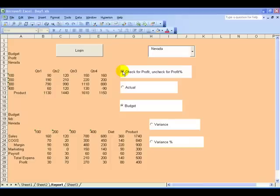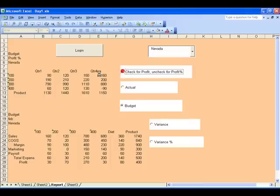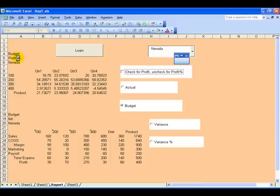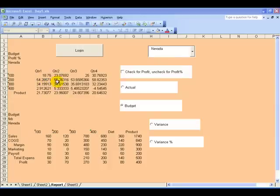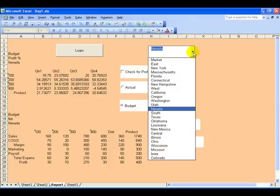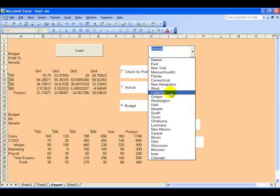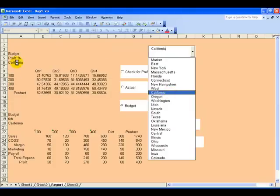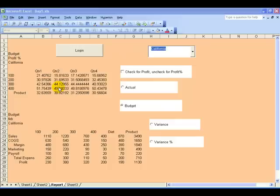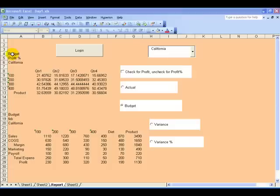I'll switch it back to Budget - the two cells change, the two reports change. Check from Profit to Profit Percent - in this case only cell A5 is changing and the top report data changes. There's a dropdown list where I can select any market - in this case California. Cells A6 and A20 change and the data in both reports changes. By the way, this shows another benefit of report automation.